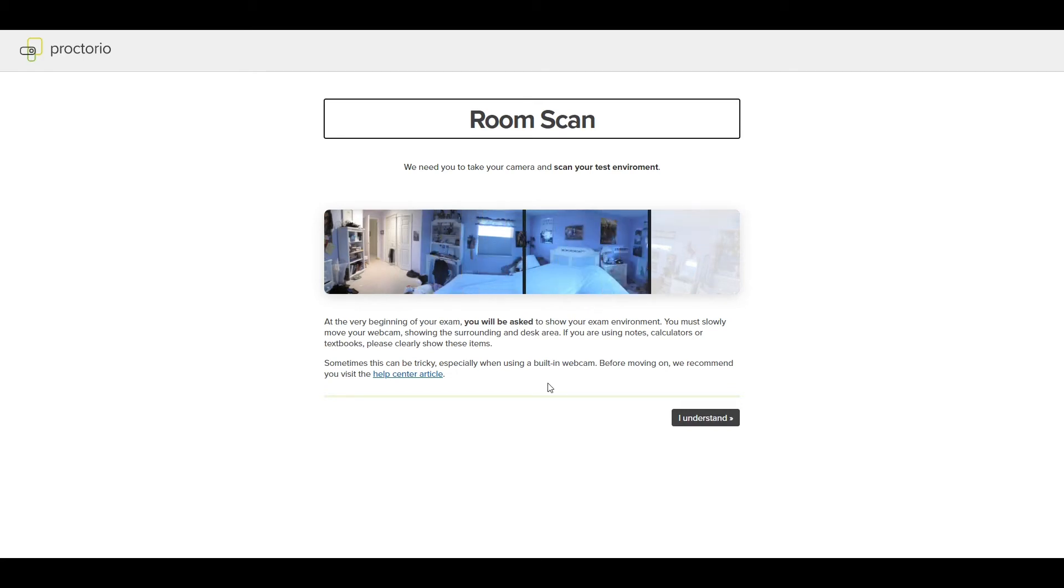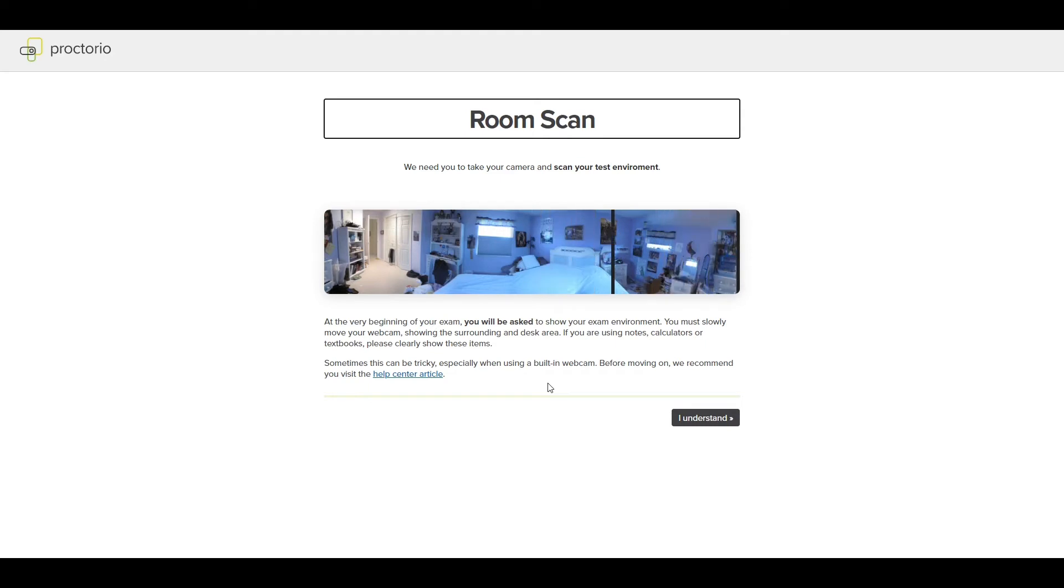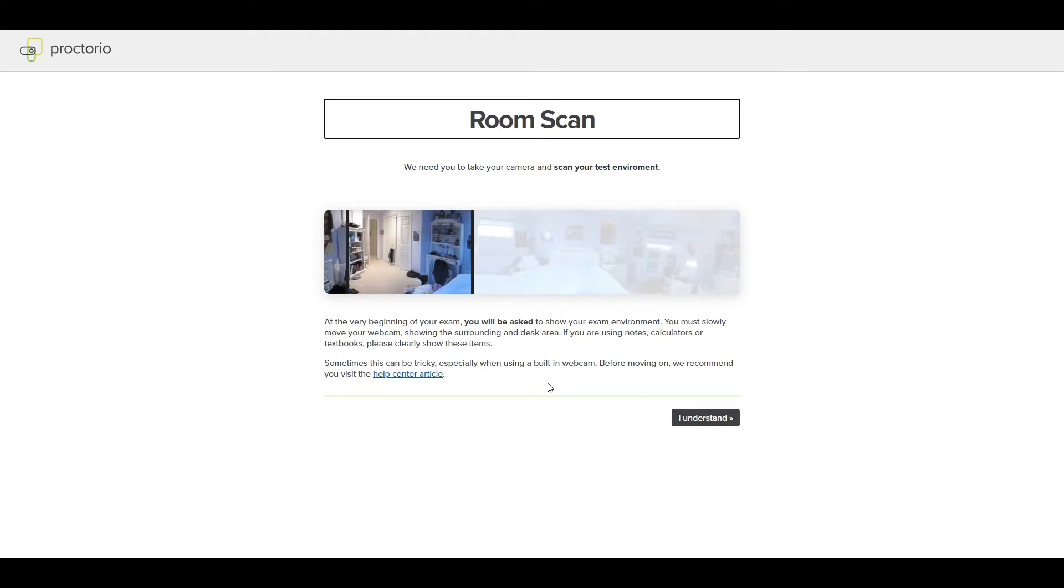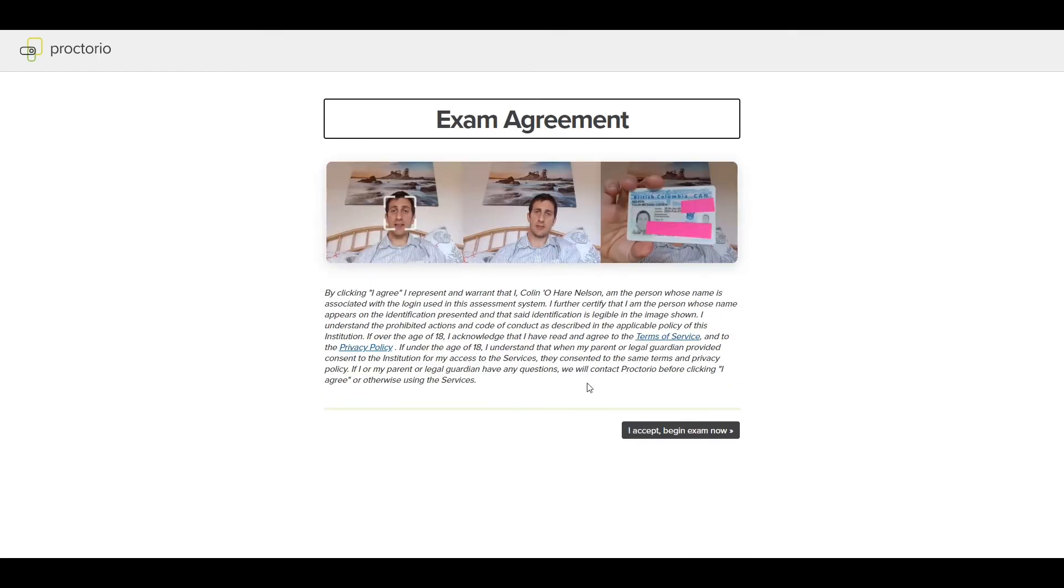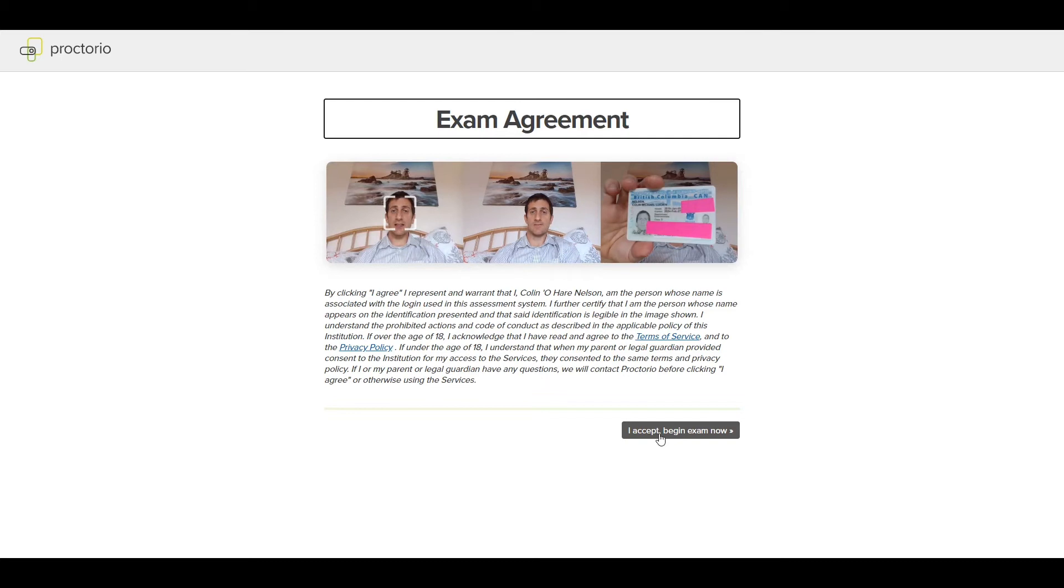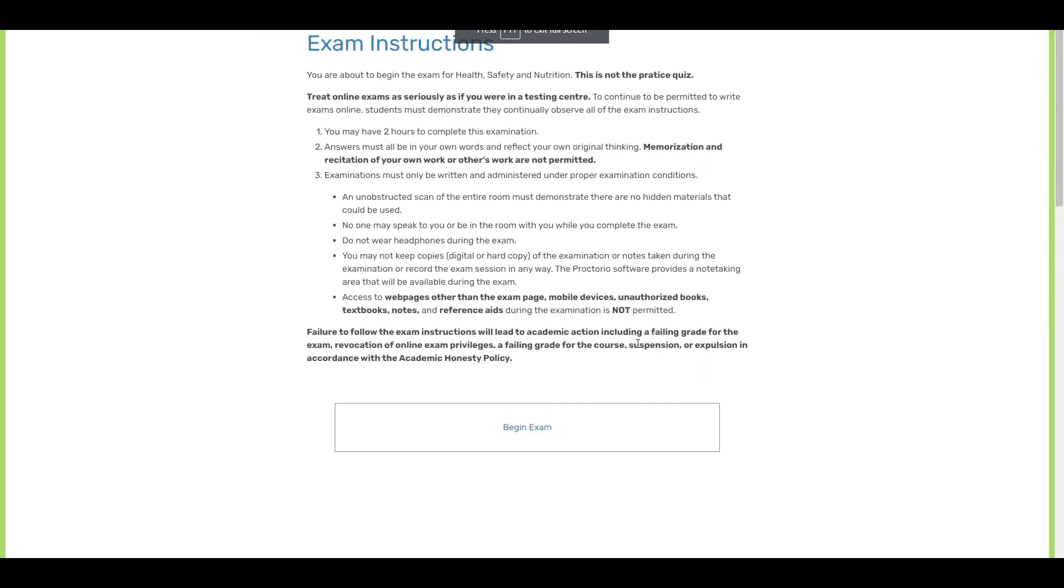So now we're going to do the, well, we're not quite going to do the room scan yet. It's just letting you know that when the exam starts, you will do the room scan. So, okay, I understand. And here's another time they ask you to accept terms and conditions. Now we're sent back to Pacific Rim's website. And this is the exam instructions page.